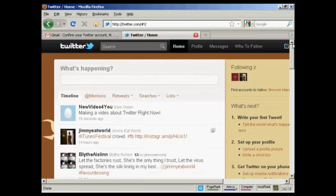So there we go. There's a Twitter account all set up and optimized.